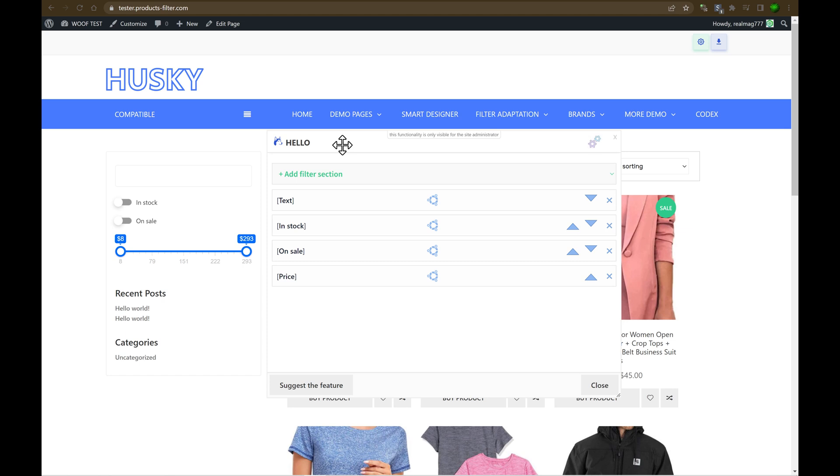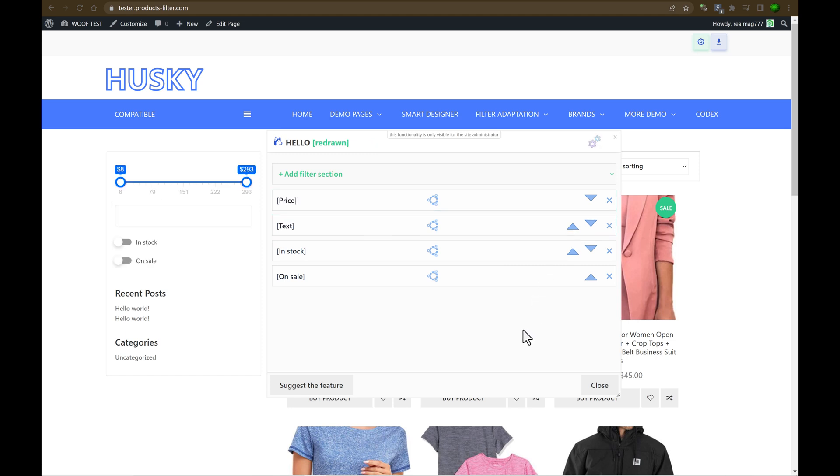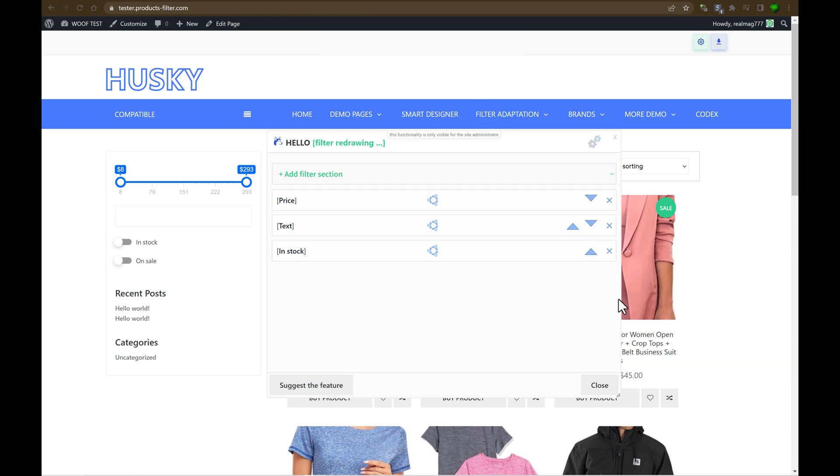Here it is popup. With filter section which you can see text installed on sale and price. What we can do now? We can change its order. So let's price will be first. What we can do more? We can delete. Let's delete. Okay.